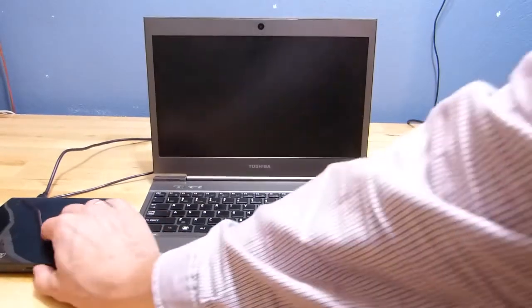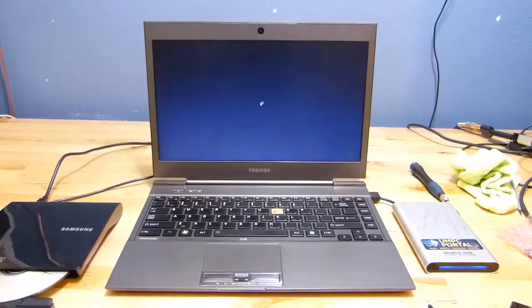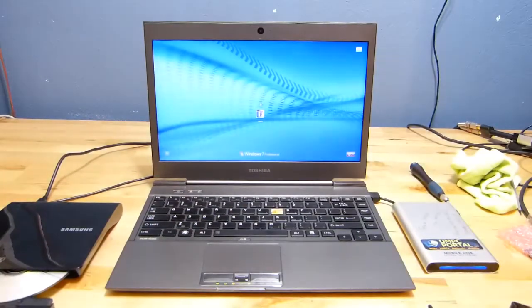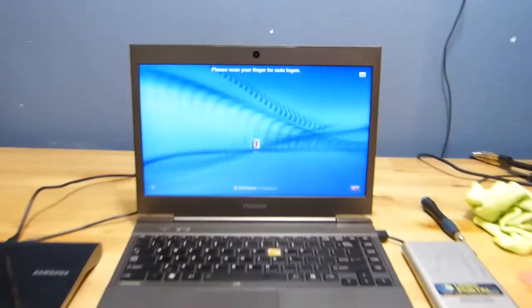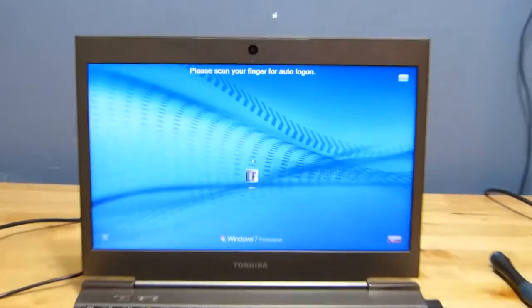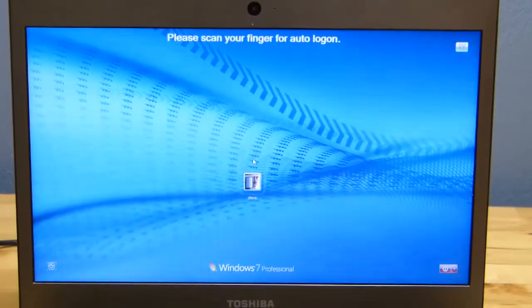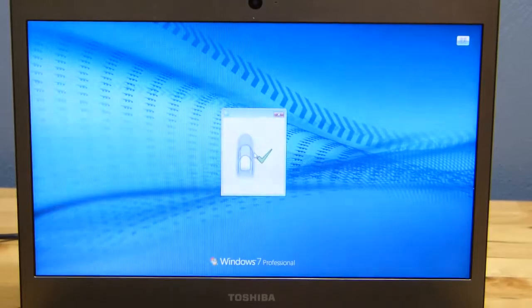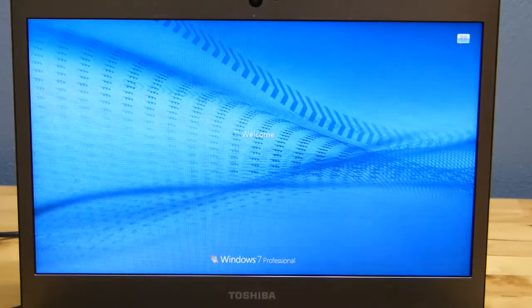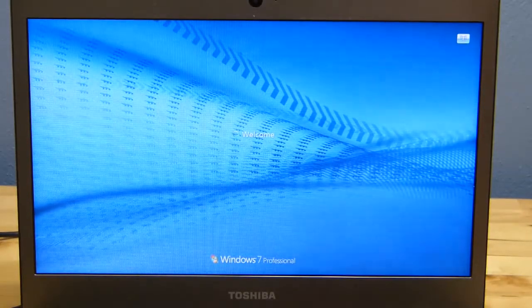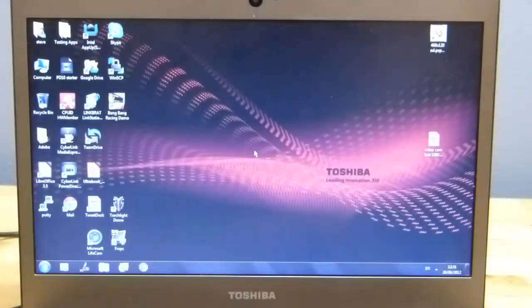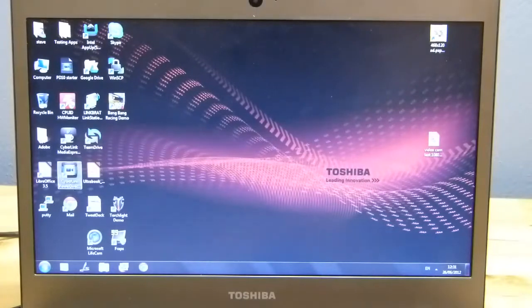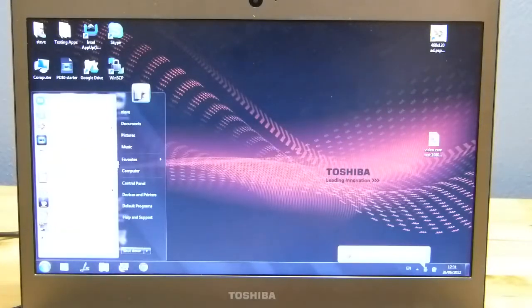So it's not booting from the optical disk drive. There we go. It's booting from the brand new SSD. Let's see. Quick check on that. Let's see what capacity we've got. And we're definitely into my previous build.